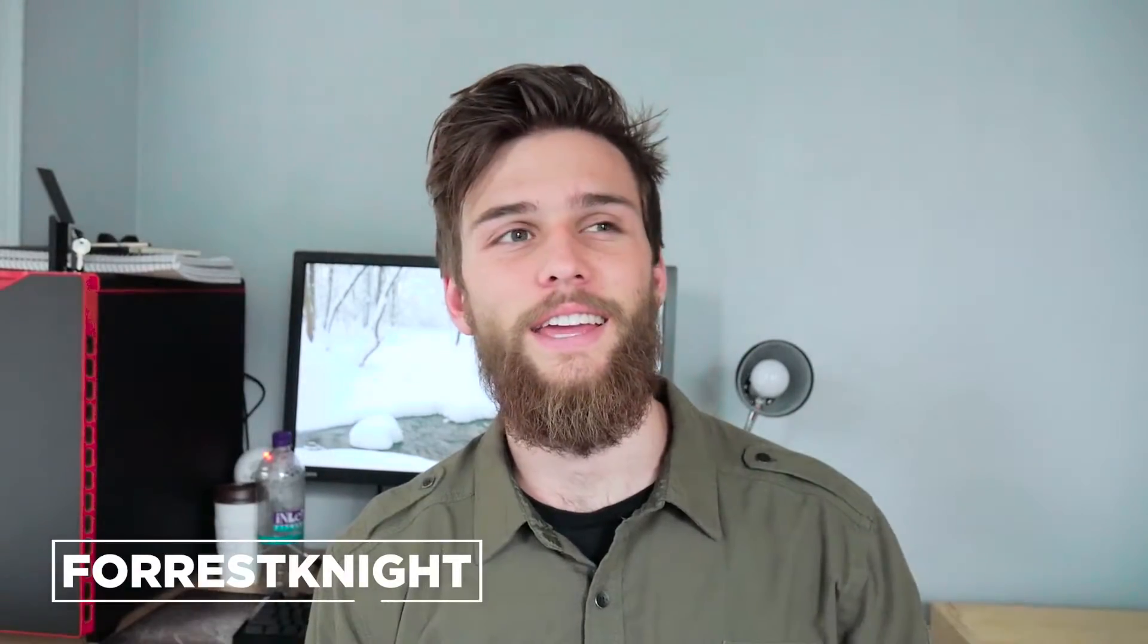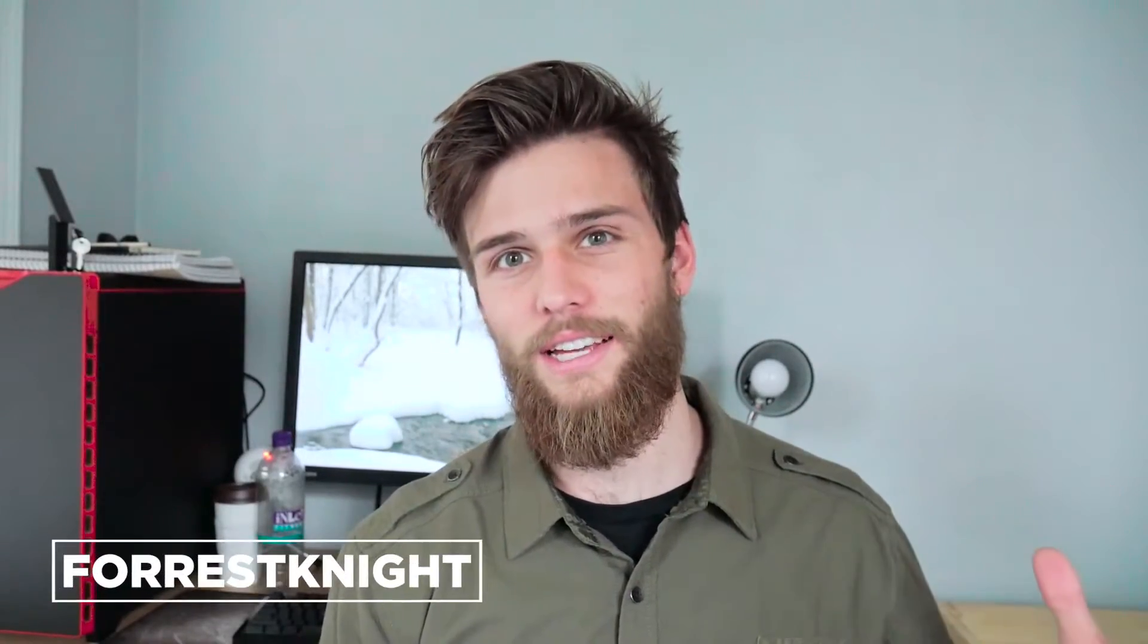What's up guys, Forrest Knight here. Cocoa Touch Class or Swift File - we're going to be talking about what the difference is after a short service announcement.